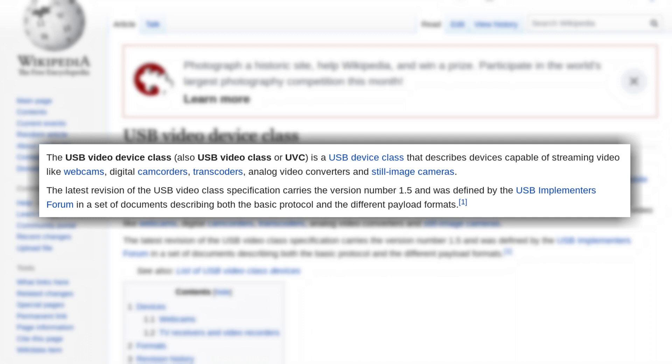and Wikipedia defines it as a device class that describes devices capable of streaming videos like webcams, digital camcorders, transcoders, analog video converters, and still image cameras. So if a device is UVC compliant and you can connect it to an OS that supports UVC, that device will be automatically detected by the OS and will be exposed to applications like video conferencing apps, webcam apps, and camera apps.